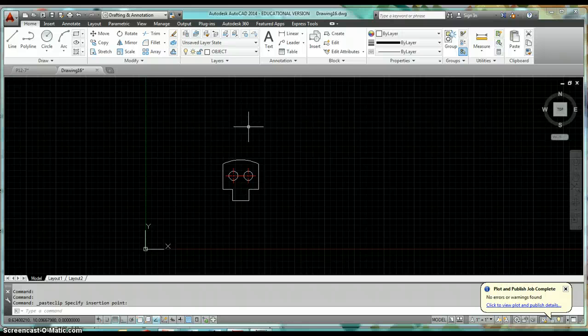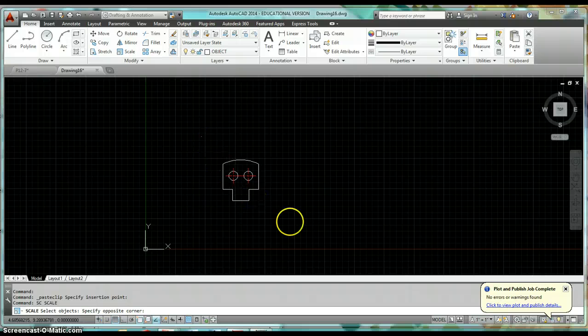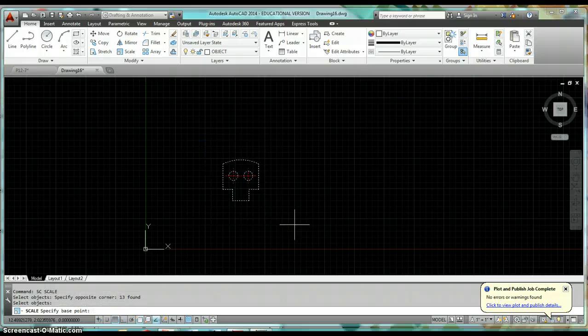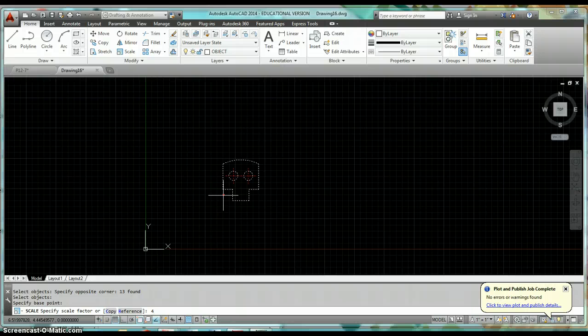The first thing I want to demonstrate is the power of using annotation scale and annotative objects. I'm going to scale this object up — click Scale, select the entire object, hit Enter, then select a base point anywhere.